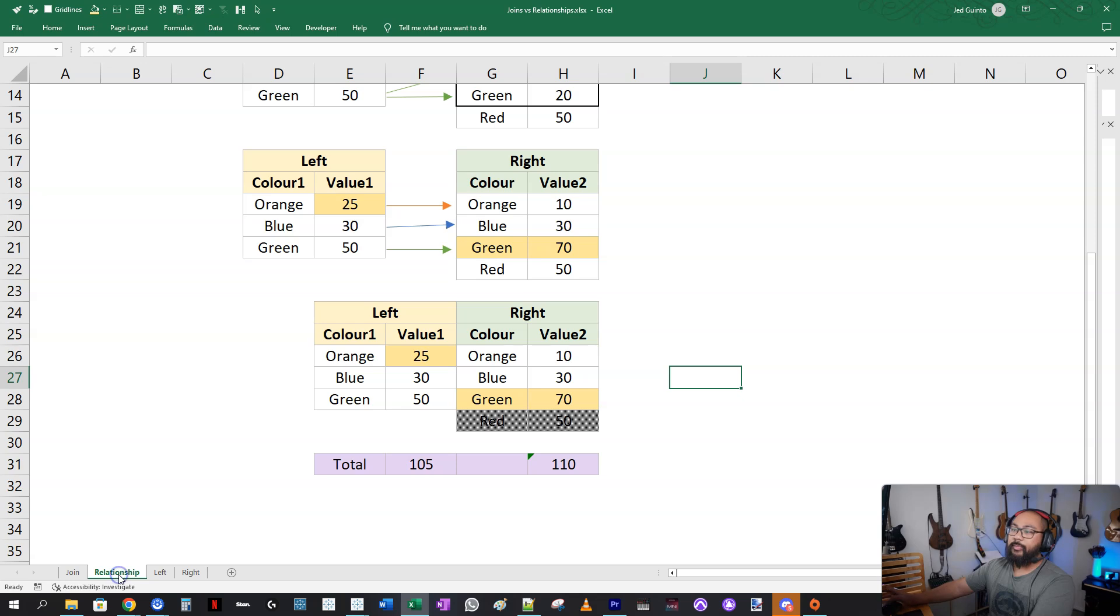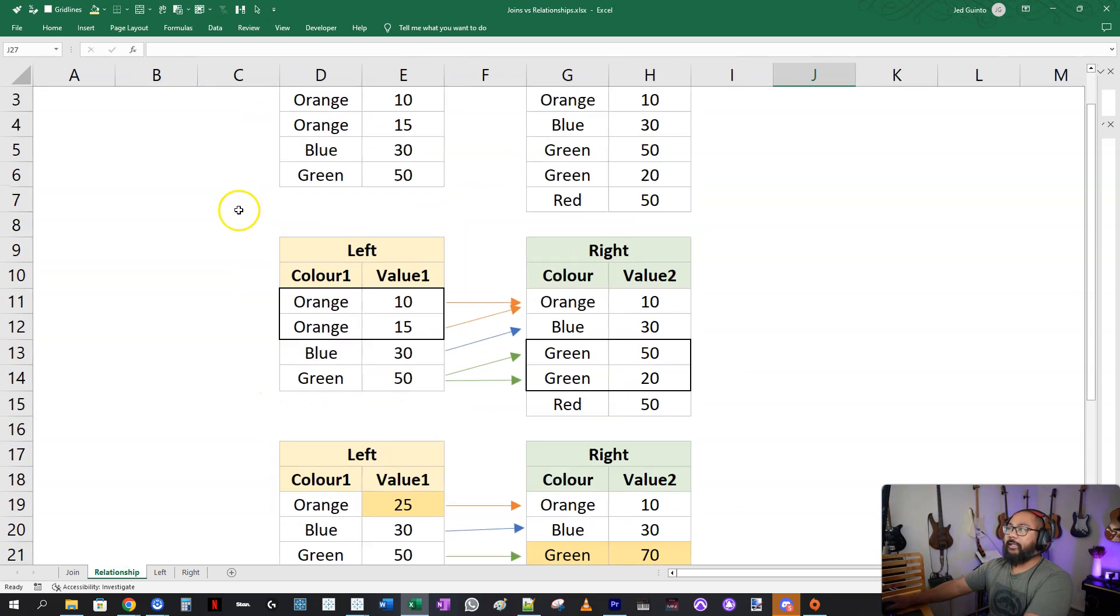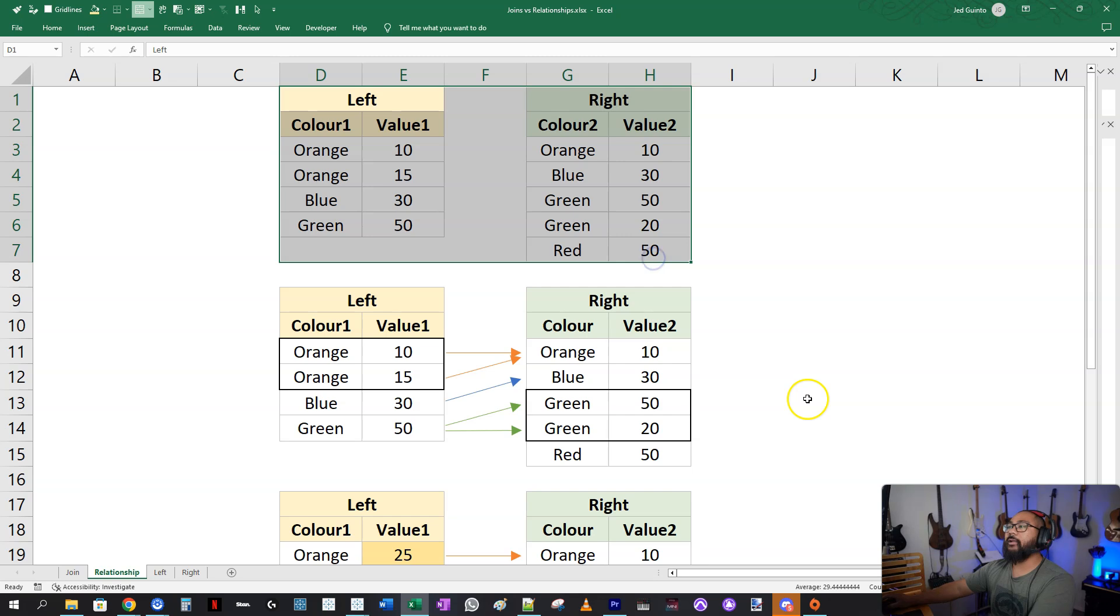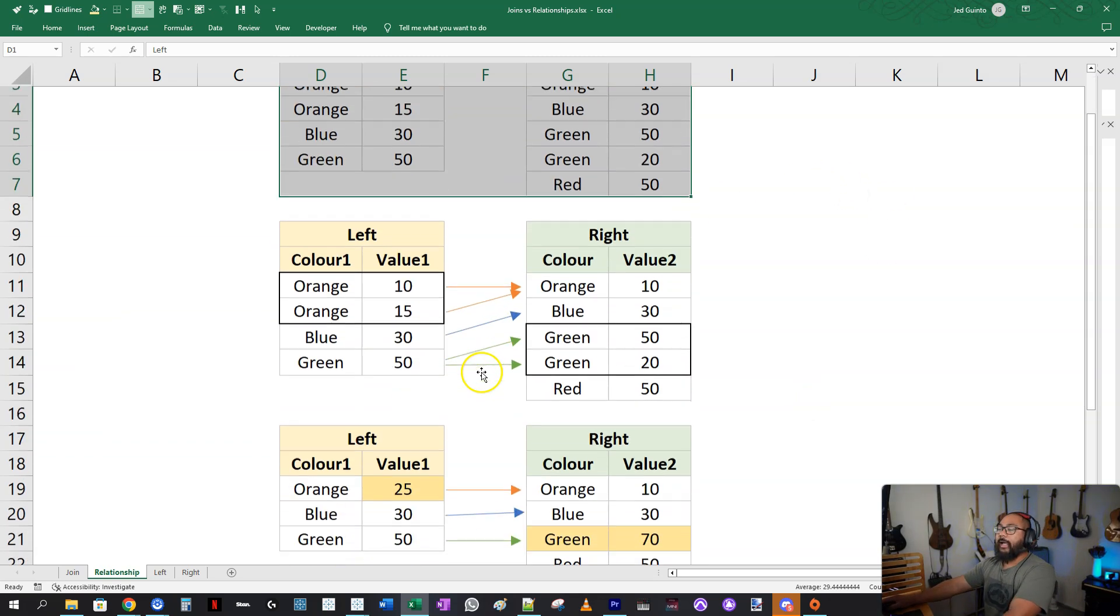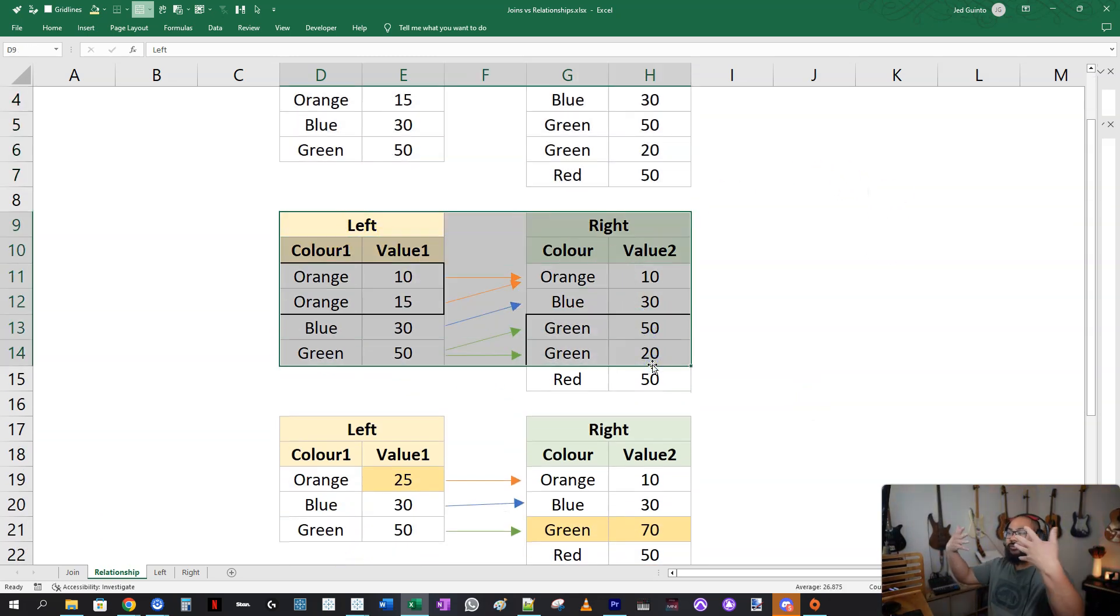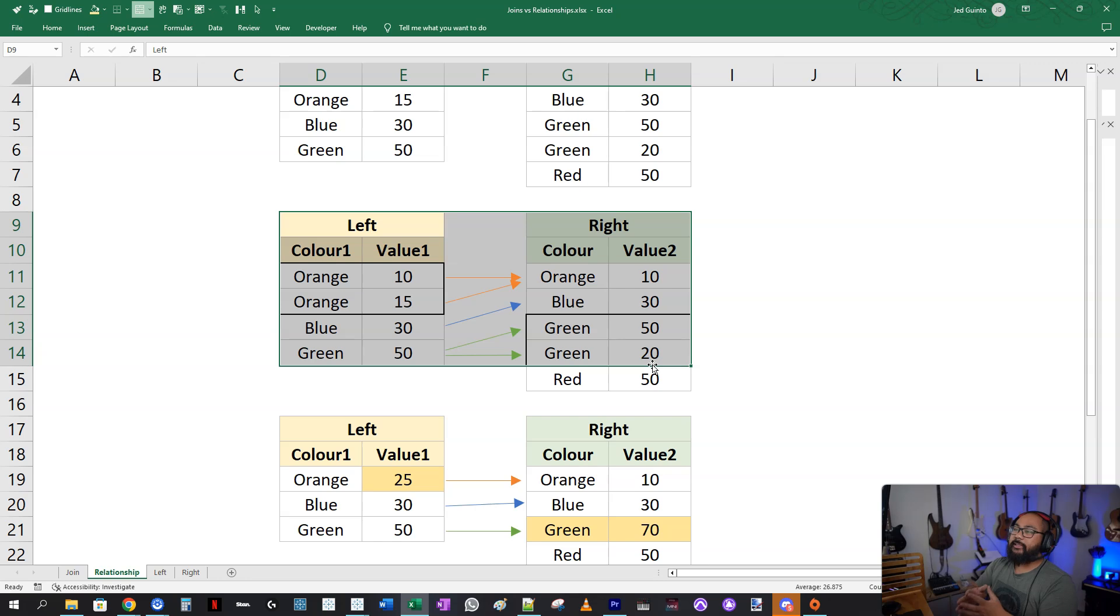So how do you solve this problem? How do we preserve this 105 all the way through combining two data sets together? This is where relationships come in. So let me bring up relationships. Same exact data set.